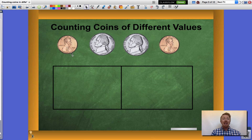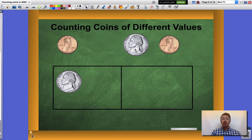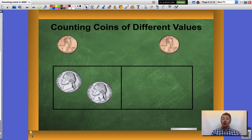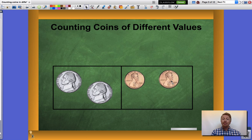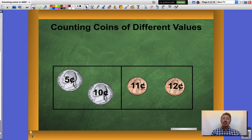I have nickels and I have pennies. I'm gonna group my largest denomination, or largest value, first followed by my second value which are the pennies. Now that I have them grouped I can count them using skip counting and their value. Let's take a look at what that looks like.